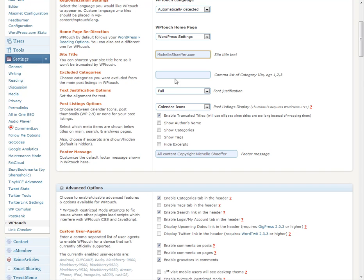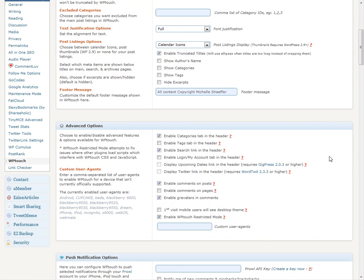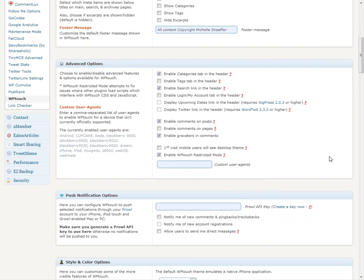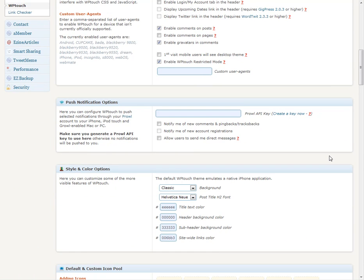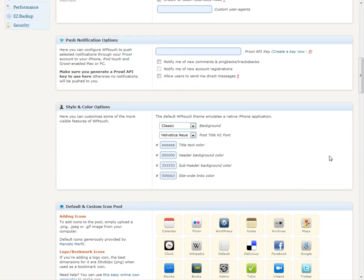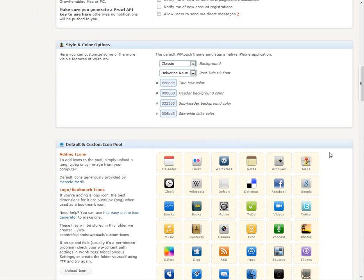You can change justification. You can decide what you want to show - your name, your tags, excerpts. You can put in a copyright footer. Just a bunch of different options here that you can decide how you want to customize it.